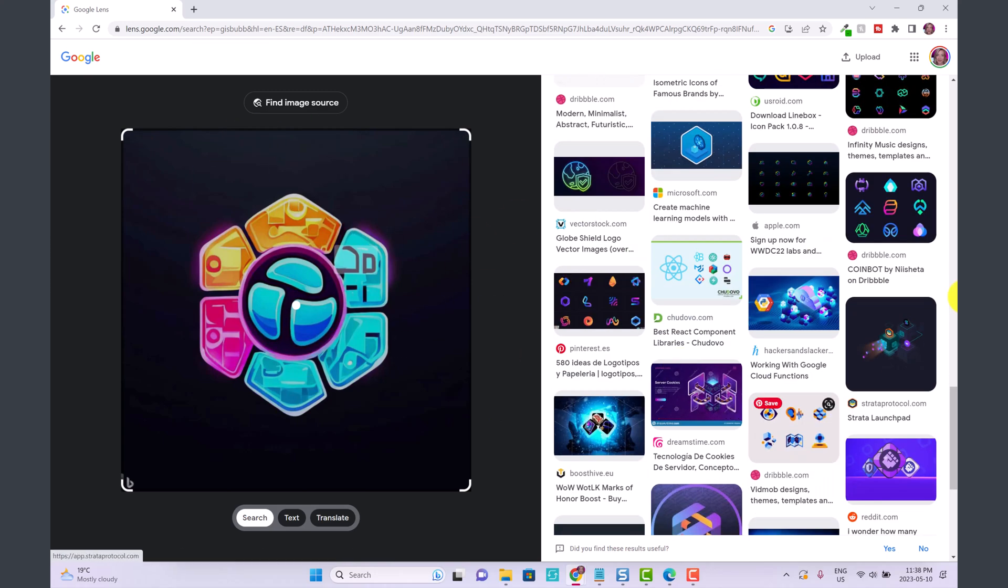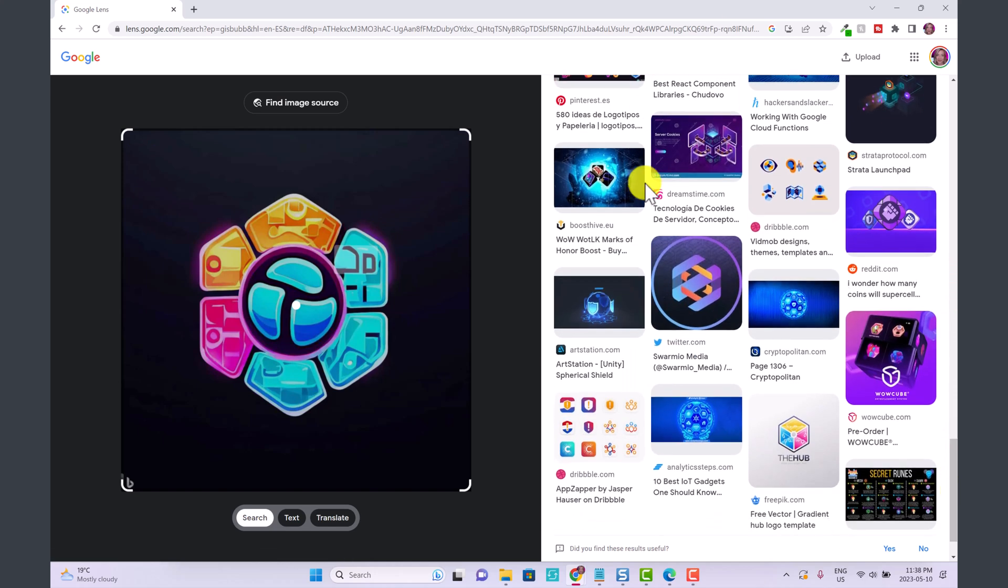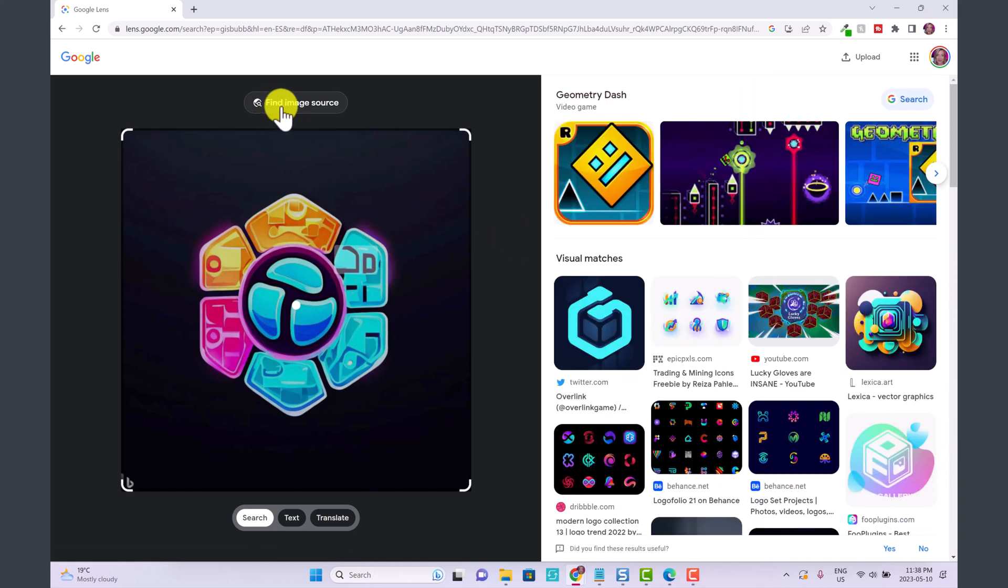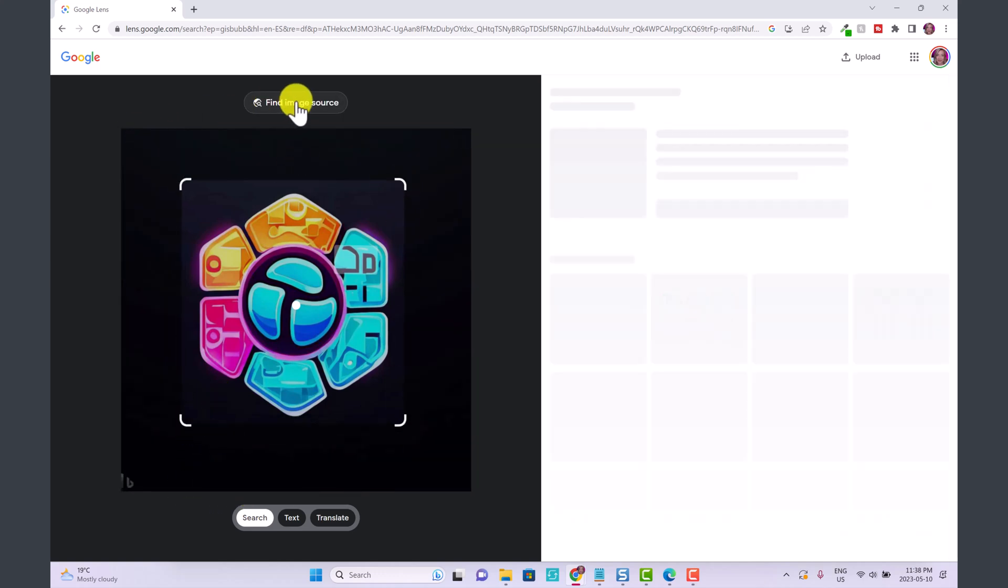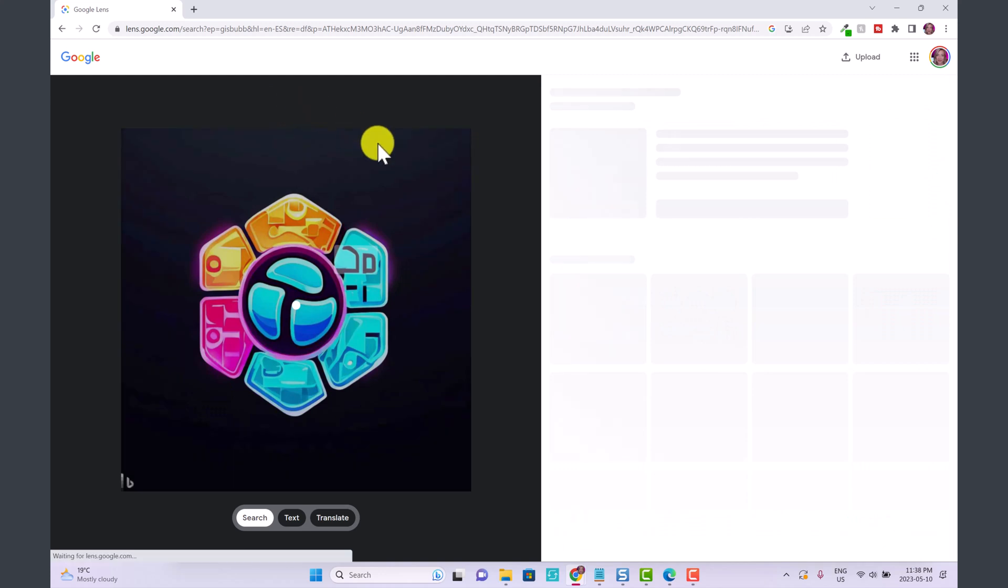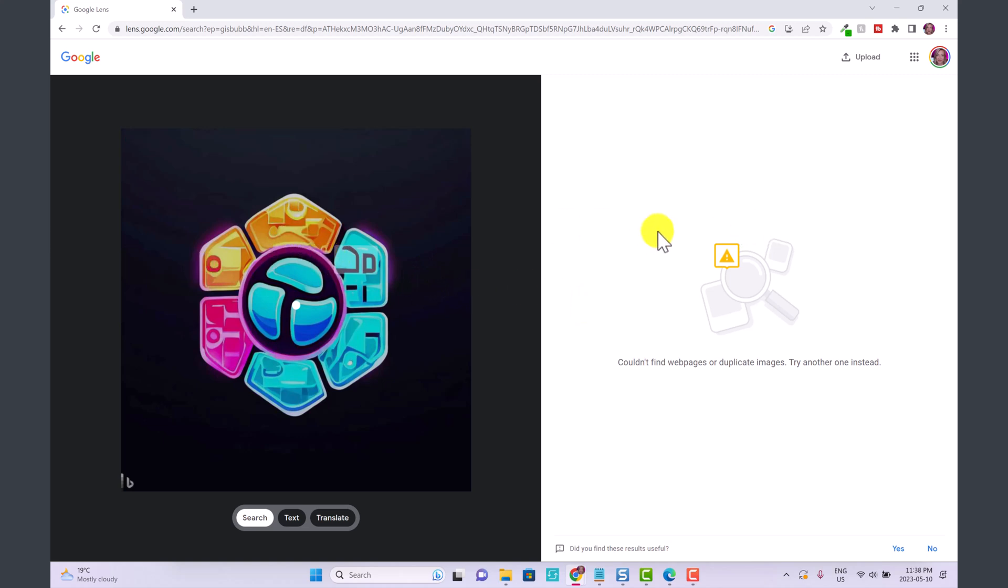This is an original logo. It doesn't look exactly like any of these logos that I'm seeing here. If I click find image source, they're not finding anything. So this is an original logo essentially. It doesn't look like anything else that I'm seeing on Google.